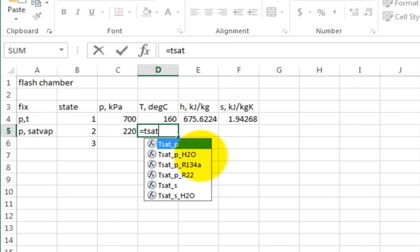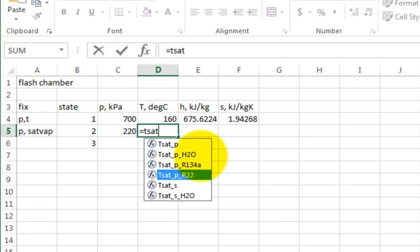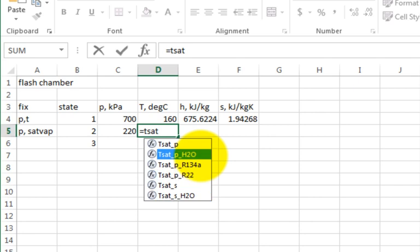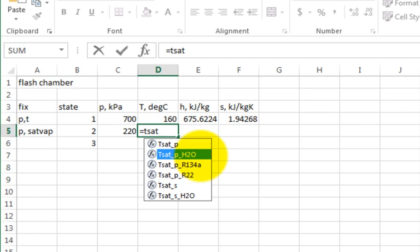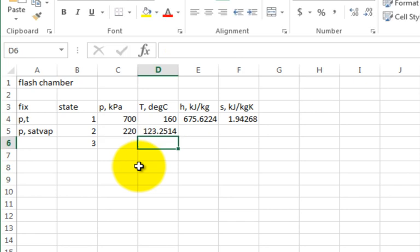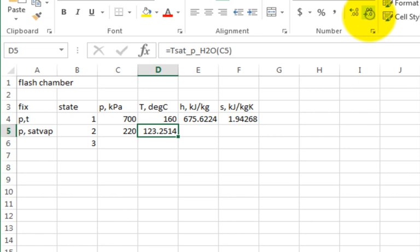So it's TSAT as a function of pressure for H2O. Now, you can see I'm going to scroll down and select the right one. And once I've highlighted it in blue, like that's the one I want, I hit tab and it finishes out the typing. You hit tab right now. Now, then I can just click on that pressure, close parenthesis, hit enter, and there you go. That's my saturation temperature. It's around 123 degrees C for that pressure.